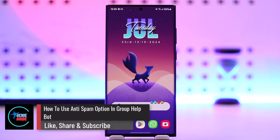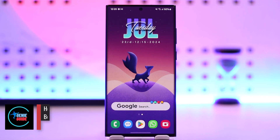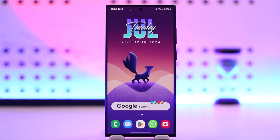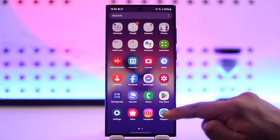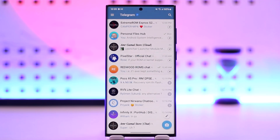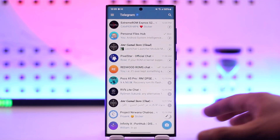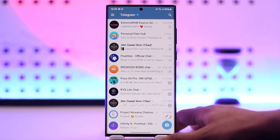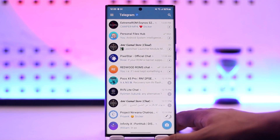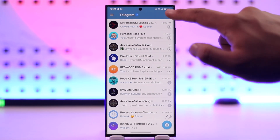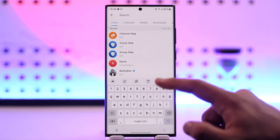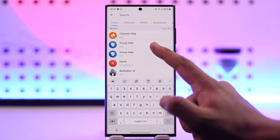How to use the anti-spam option in Group Help Bot. To use the anti-spam option in Group Help Bot, first open up the Telegram application. Once done, tap on the search bar from the top right and search for Group Help Bot.